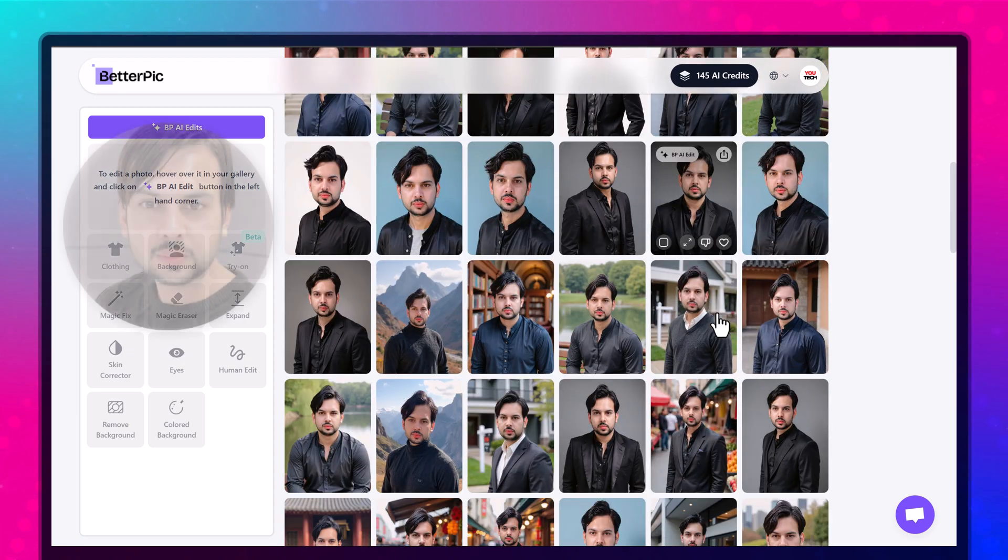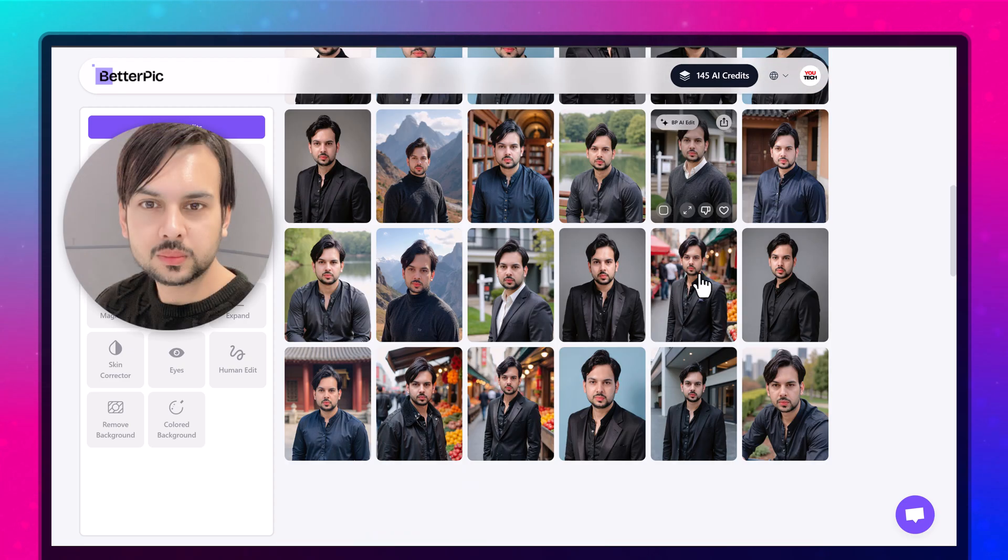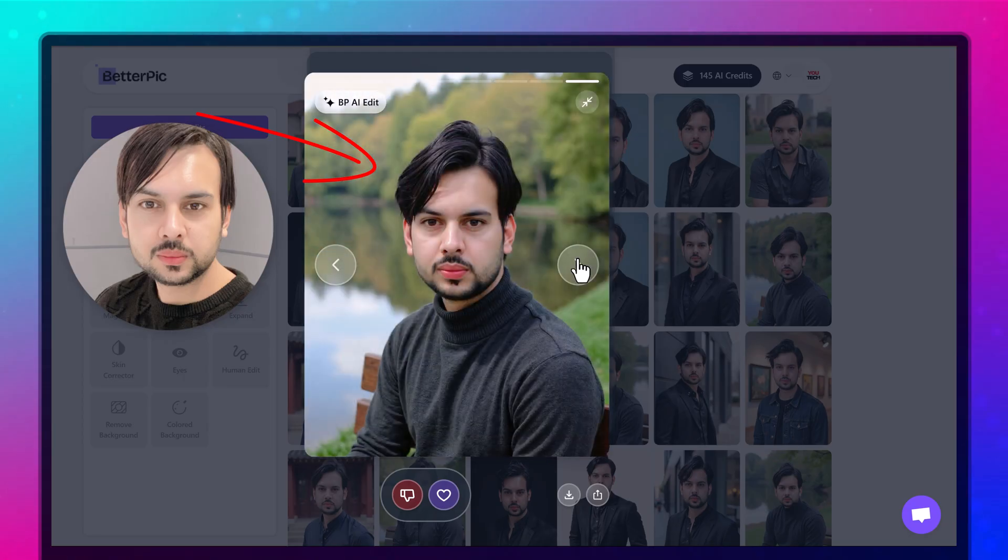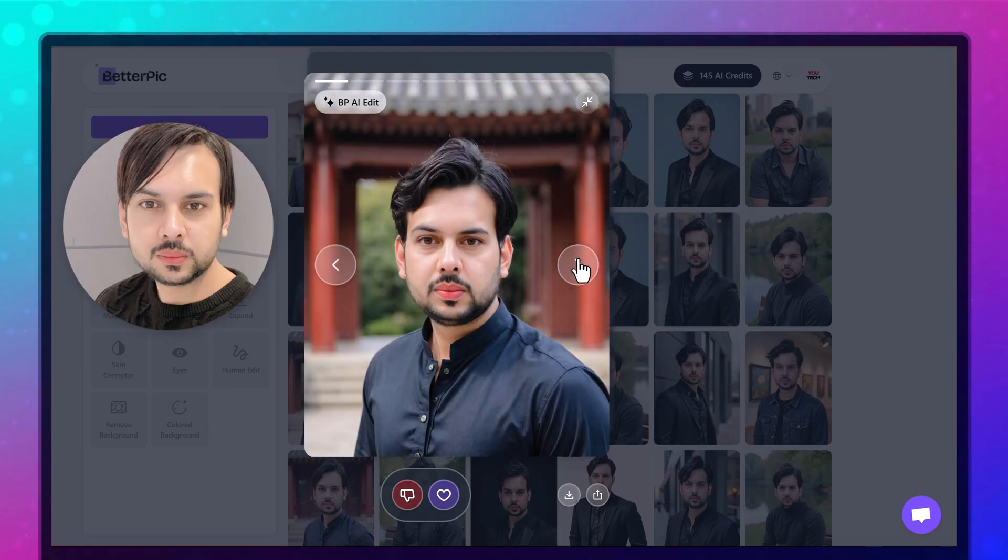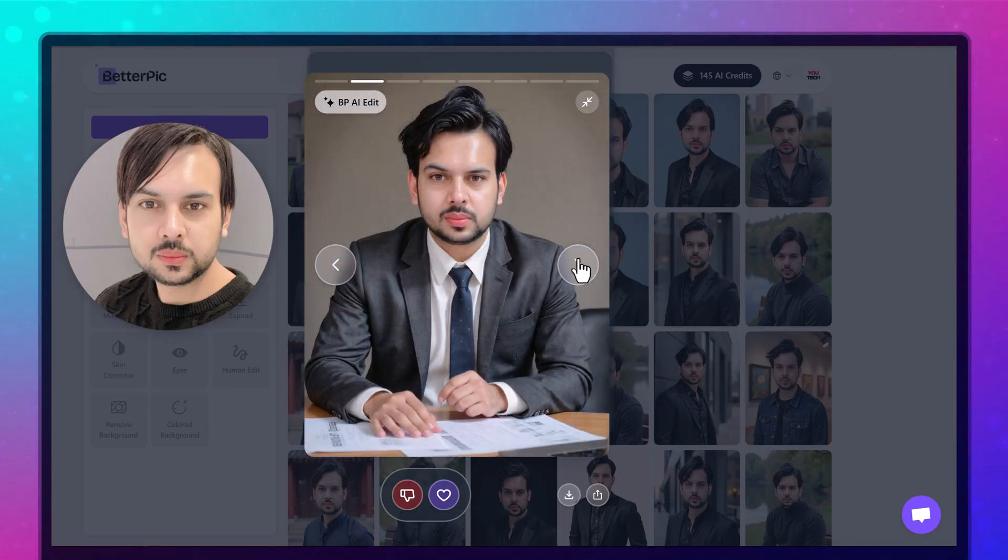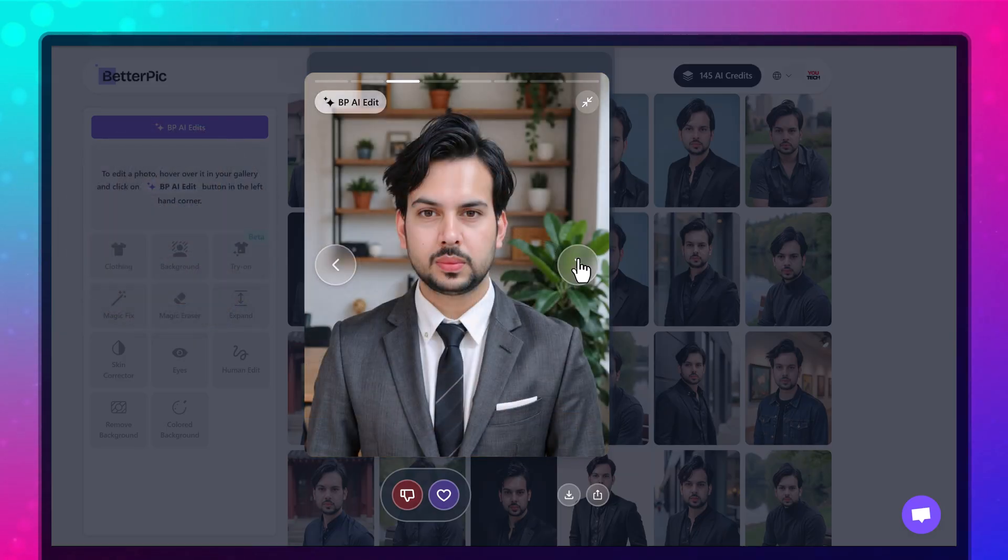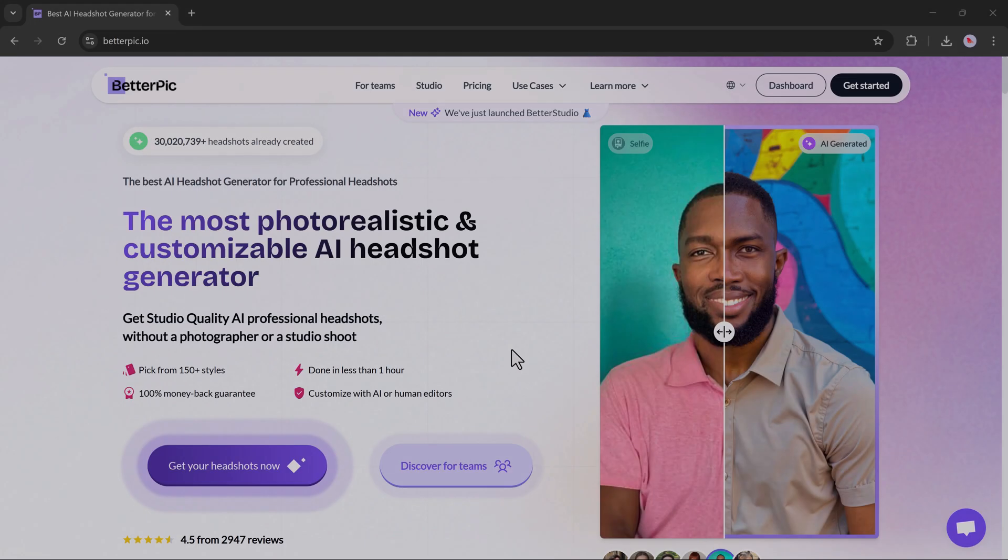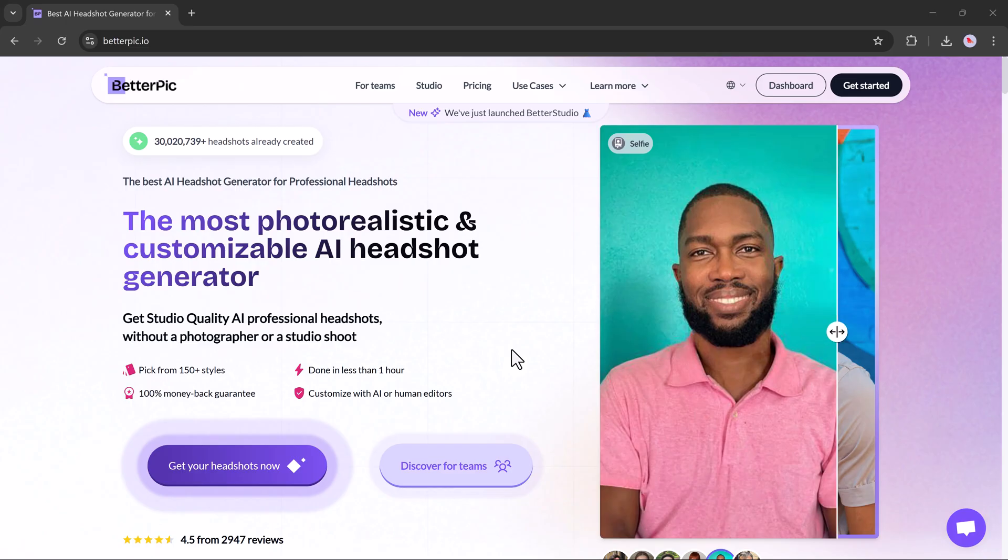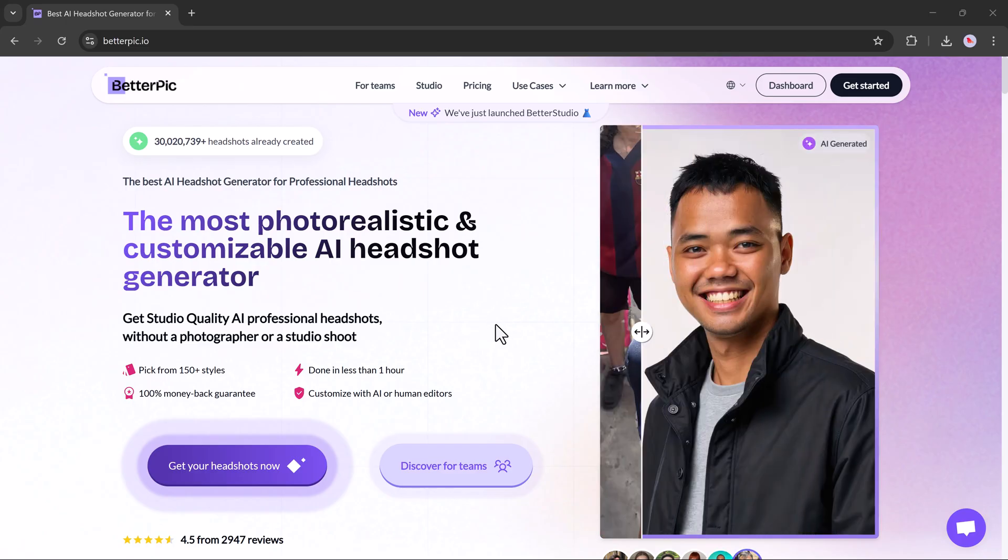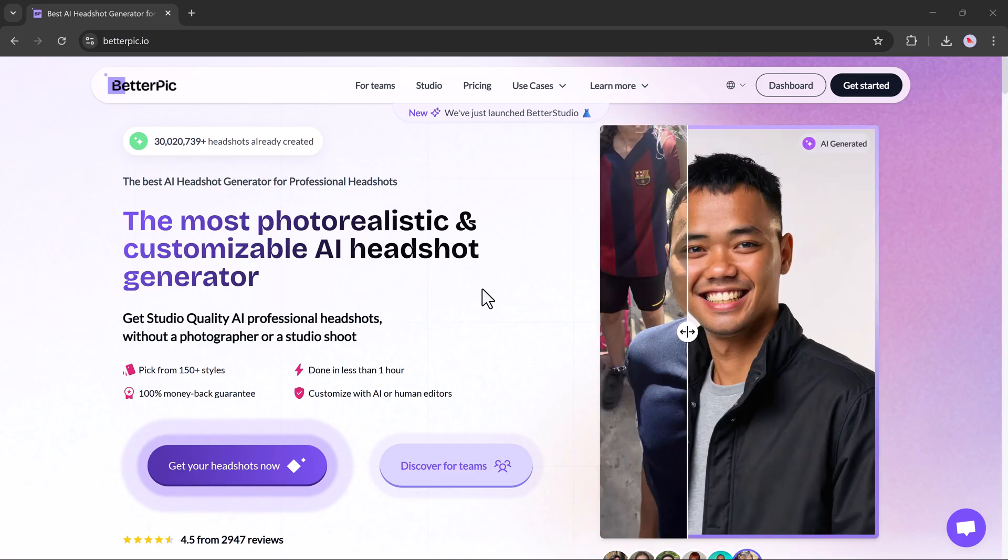Hey everyone, welcome back to my channel. In today's video, I'm going to show you how to create professional AI headshots from just a selfie or a regular photo. No need to hire a photographer or book a studio. You can generate realistic, high-quality 4K headshots in just a few minutes using an amazing tool called BetterPic.